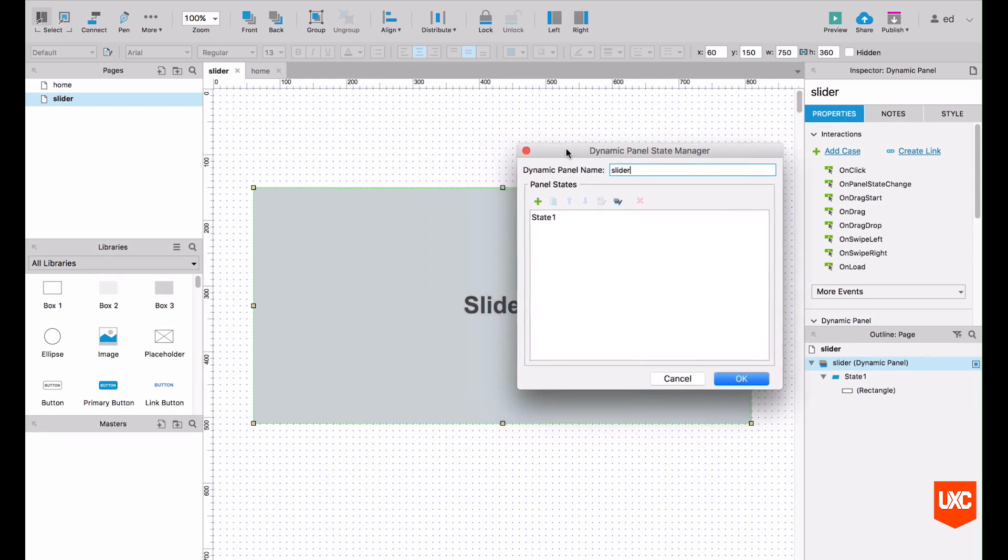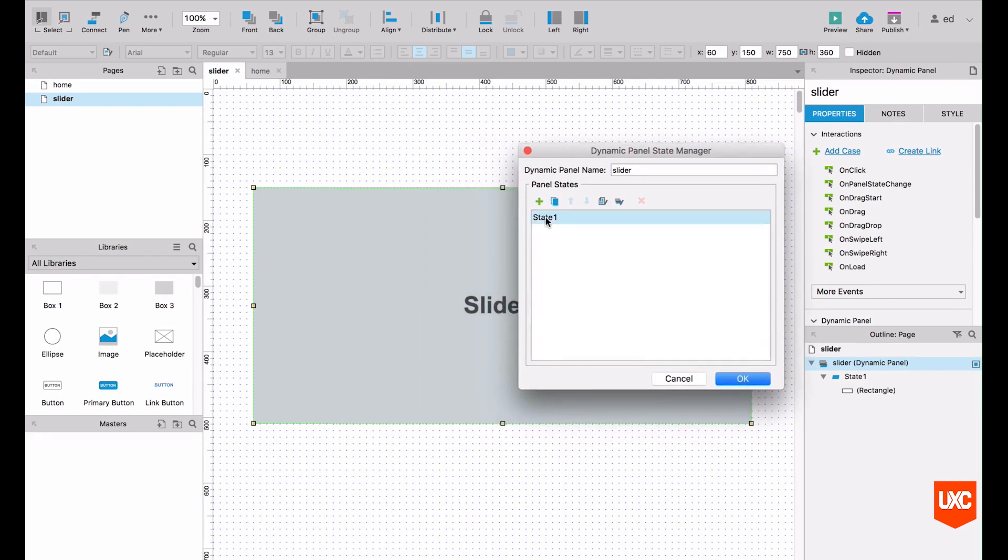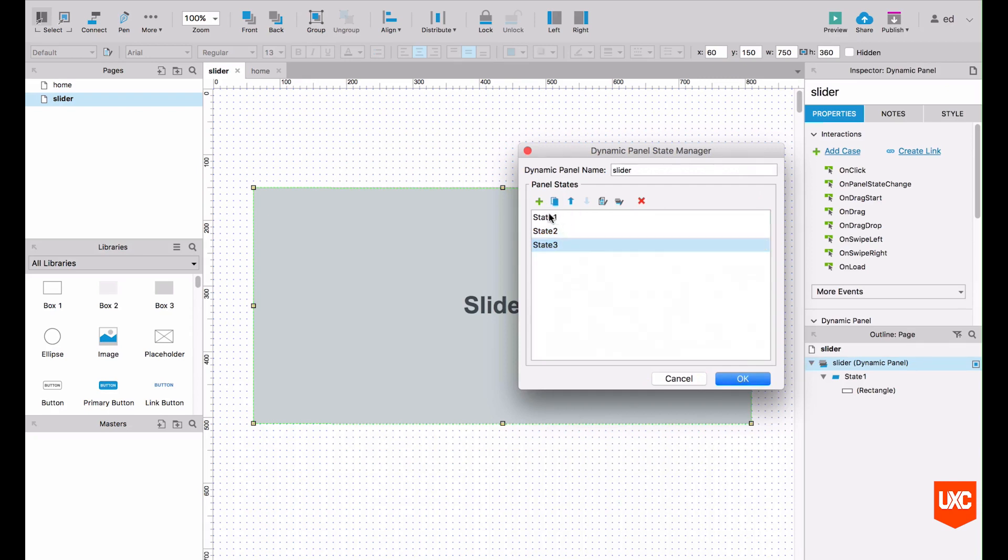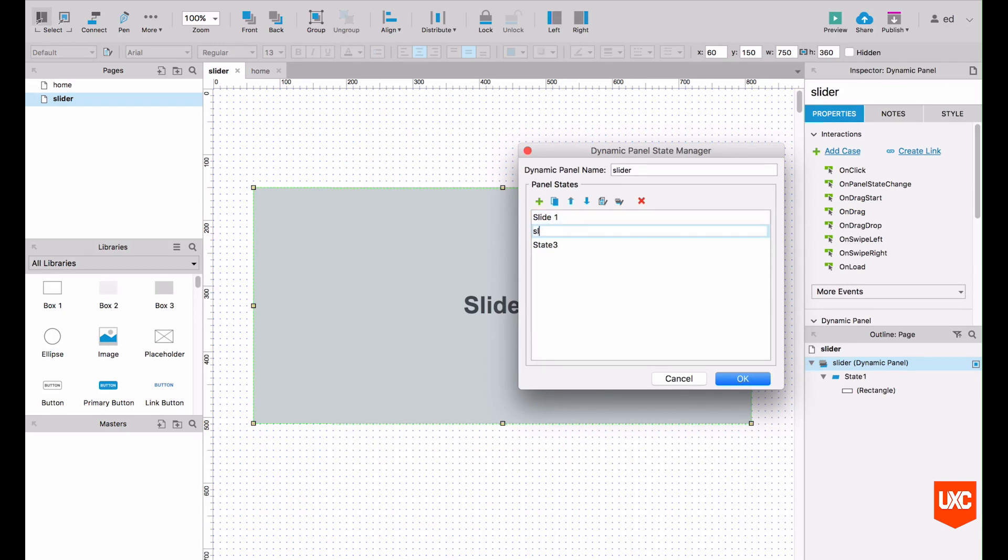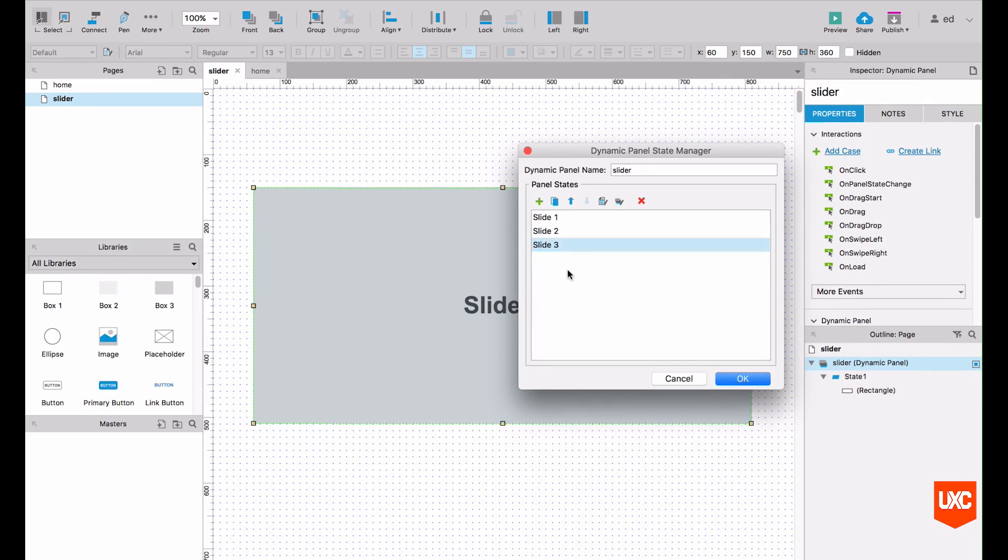Then we'll have our first state. What we want to do is duplicate that state three times. And we can just rename these, so slide one, slide two, and slide three.